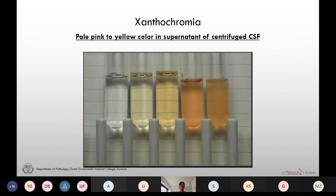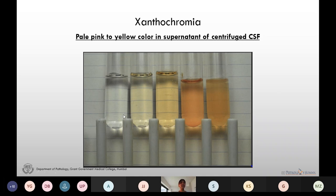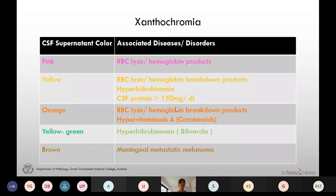Pale pink to yellow color in the supernatant of centrifuged CSF is called xanthochromia. We detect xanthochromia by comparing it with a tube of distilled water. It can range from pink to brown.